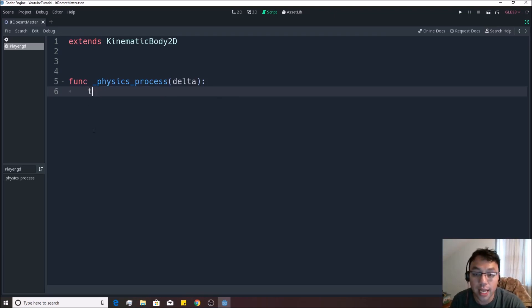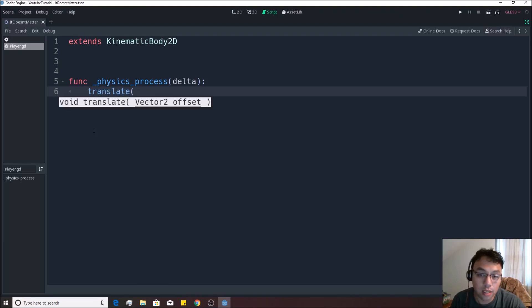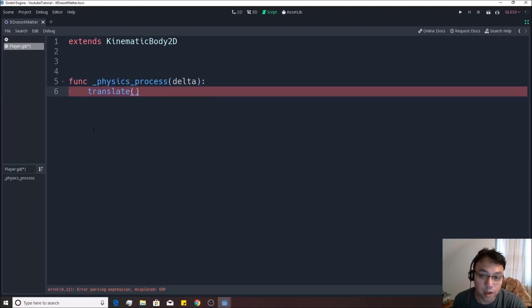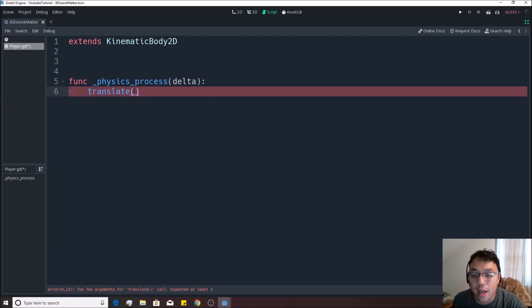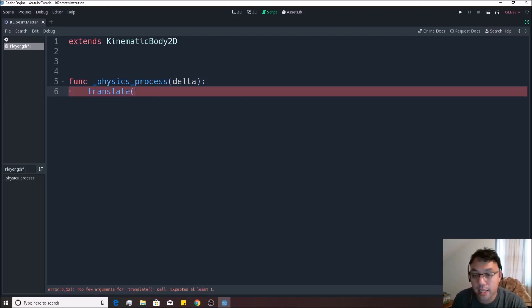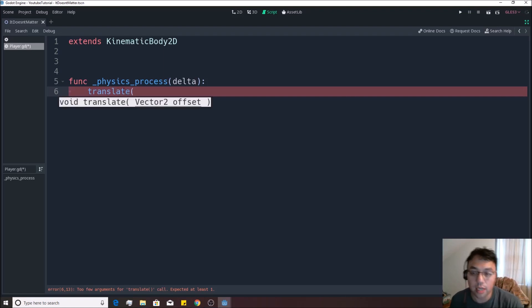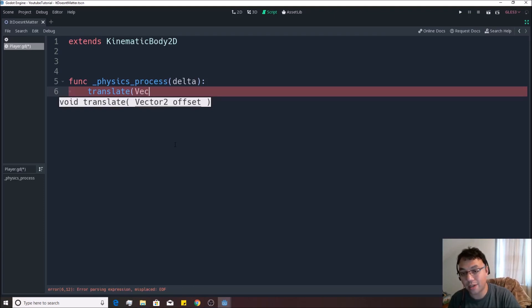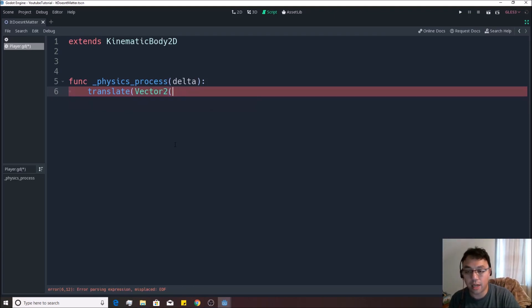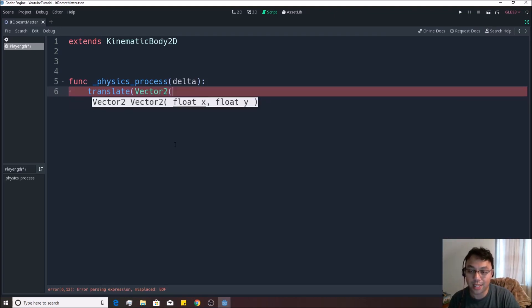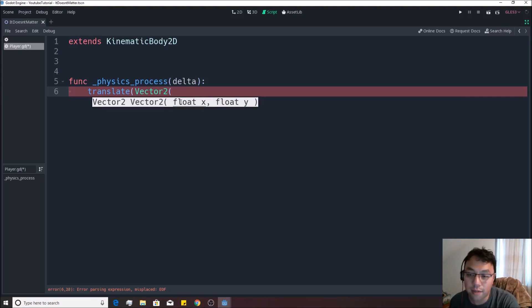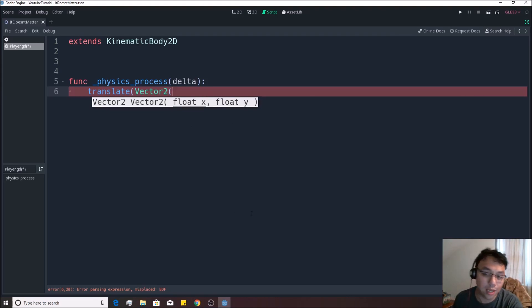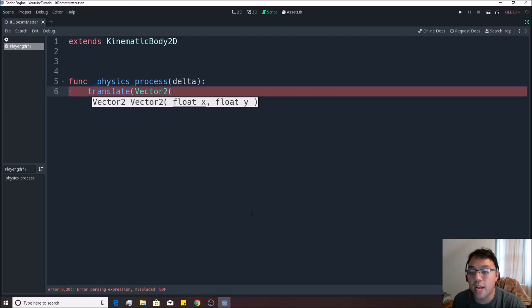So if I hit translate, like we were earlier to make this built in function happen. And remember, function is just simply a keyword with a parentheses afterwards. And if I do the first parentheses on here, it'll tell me what I need, which is a vector two offset. So if I write in vector two on here, and then I open up that parentheses, you'll see that what you need is a float x and a float y, two numbers on there, x and y, how much you want them to move.